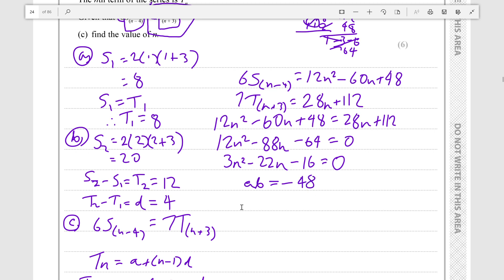Factoring by grouping means finding the product of your a and c values, then finding two numbers whose sum equals your b value and whose product equals that a times c product. You split your b coefficient into those two numbers and rewrite the quadratic, then factor from there.